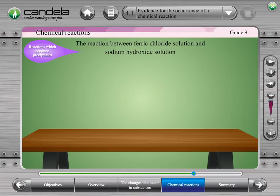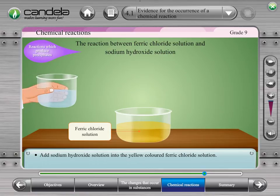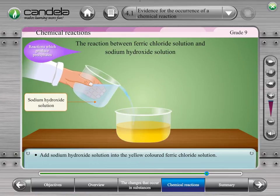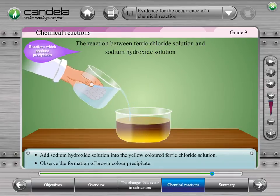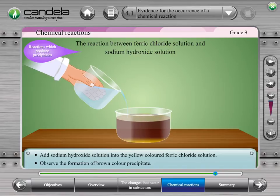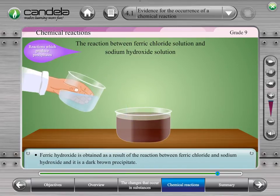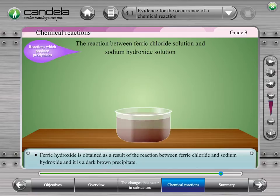Now let's consider the reaction between ferric chloride solution and sodium hydroxide solution. Add sodium hydroxide solution to the yellow coloured ferric chloride solution. We can observe the formation of a brown coloured precipitate. Ferric hydroxide precipitate is obtained here. Thus, the reaction between ferric chloride solution and sodium hydroxide solution is a reaction which produces a precipitate.